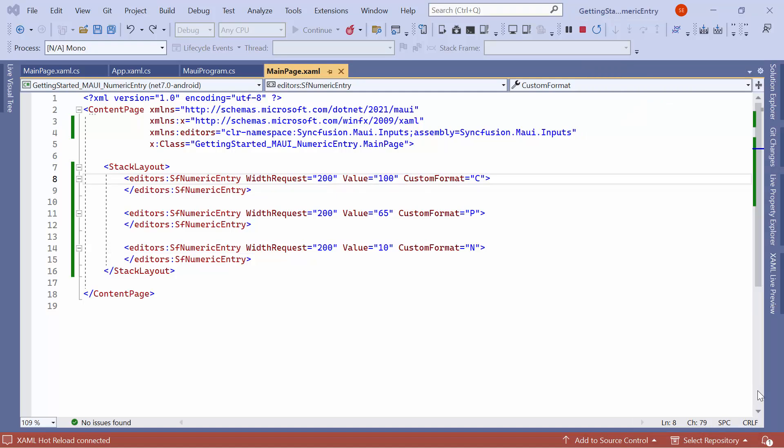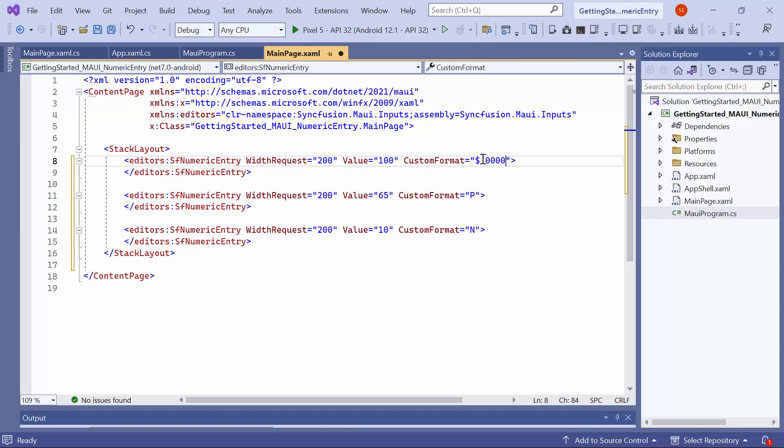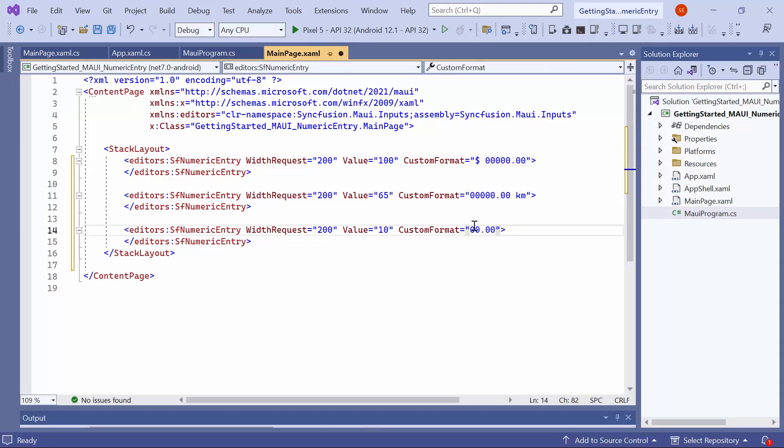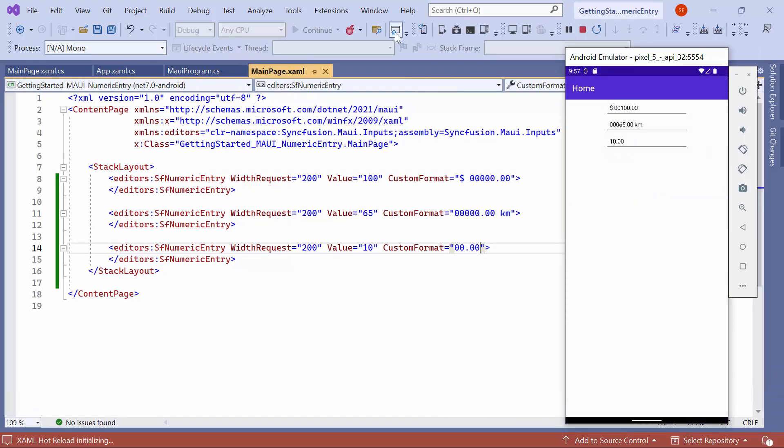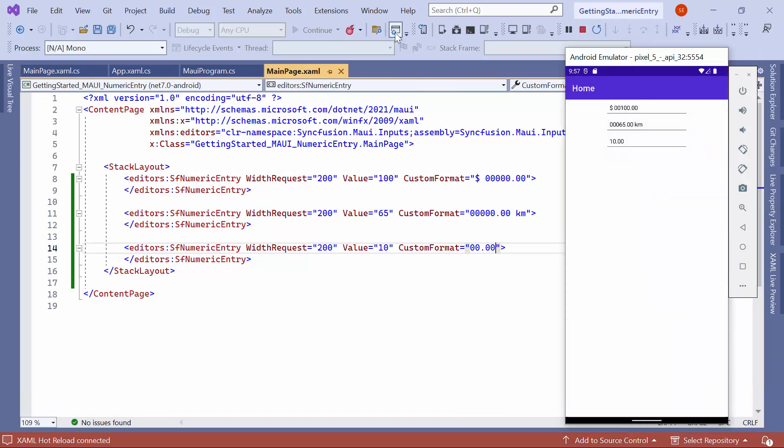If you want to format the decimal and fractional digits of the value, you can use the Zero Format specifier to set the minimum number of decimal and fractional digits. To illustrate this, I set the appropriate value to the Custom Format property for all controls. You can observe that the Zero placeholder replaces the Zero with the corresponding digit present in the value, otherwise, Zero appends to the leftmost position of the value.